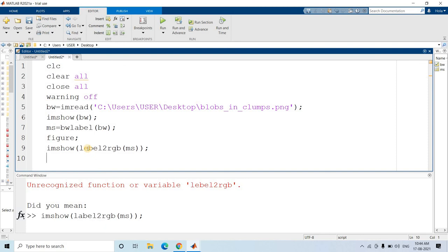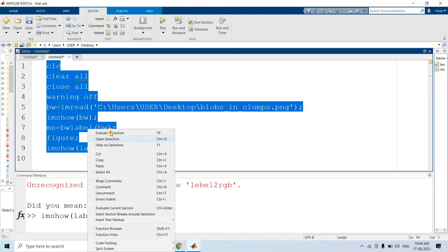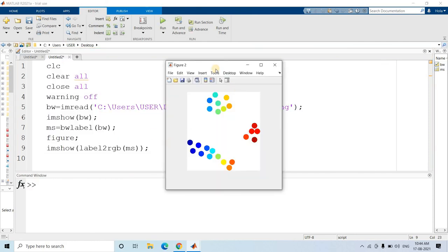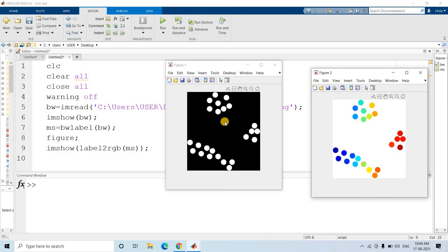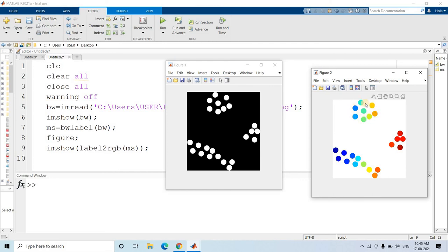Let us run this and see how the labeling is happening. See - this is how labeling happens currently without applying any image processing technique. All binary objects belonging to this cluster are distinct and not connected, so while applying this labeling technique they are all getting different colors because MATLAB is considering them as different islands. Same goes for the other clusters. But our problem statement is to give the same label to almost connected binary objects.